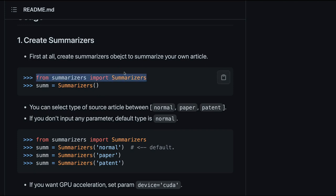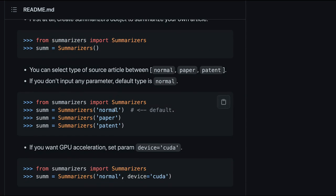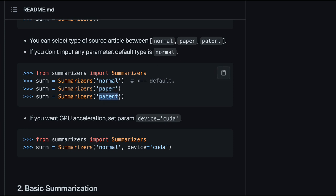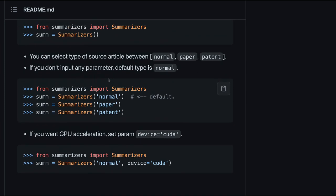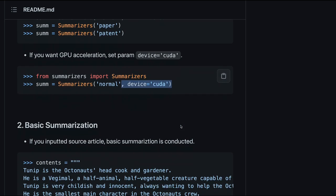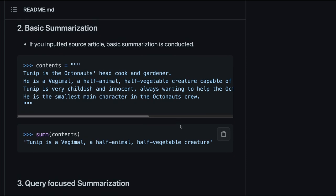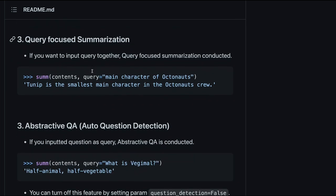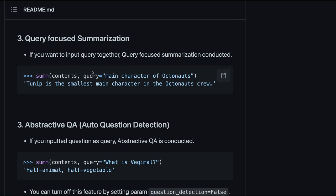Using summarizers is straightforward: first import the class, then instantiate it. You have three modes: leave it as default which downloads the normal summarization pre-trained model, specify 'paper' for arXiv papers, or 'patent' for patents. We'll use the normal default mode. If you have a GPU, you can set device equal to CUDA. The summarization types include basic, query-focused, and abstractive question-answering.